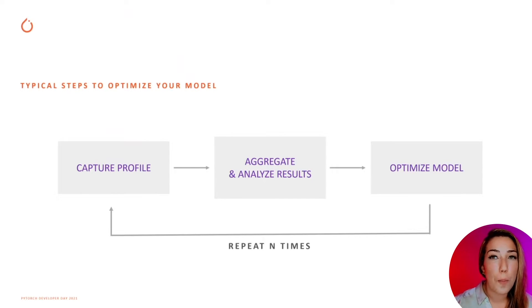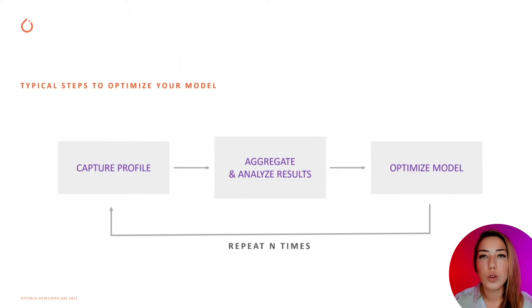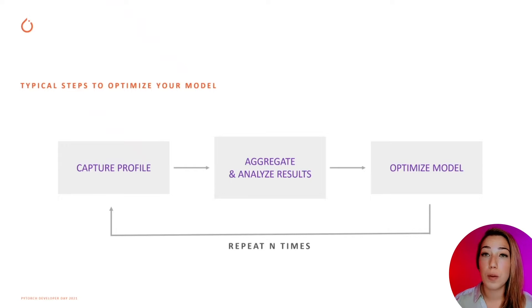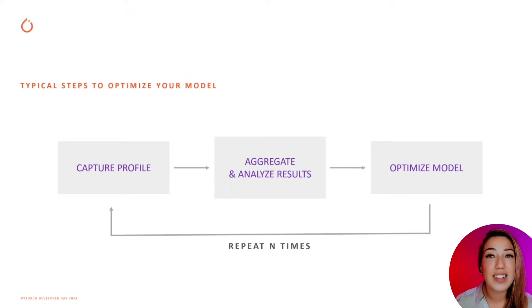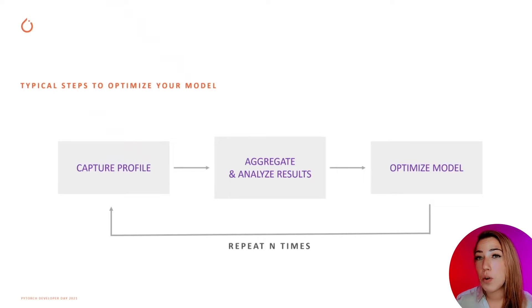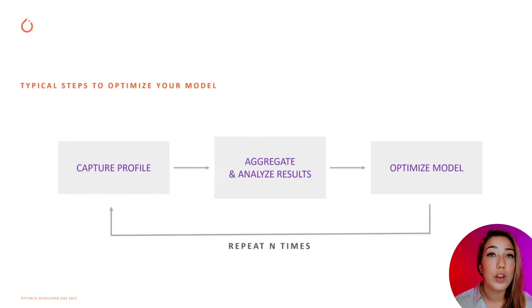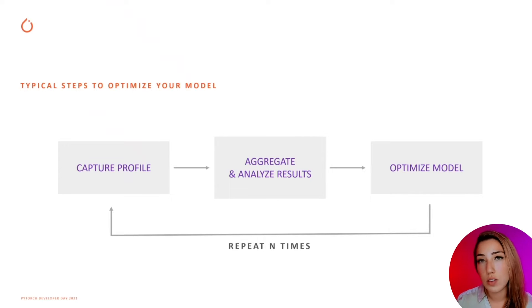Otherwise, you'll need to go back to step one, recapture a profile, gather the results, find out the reason for the bottleneck, and fix it. You might have to try this process an N number of times until the performance is satisfactory. You can imagine how incredibly exhausting that is.